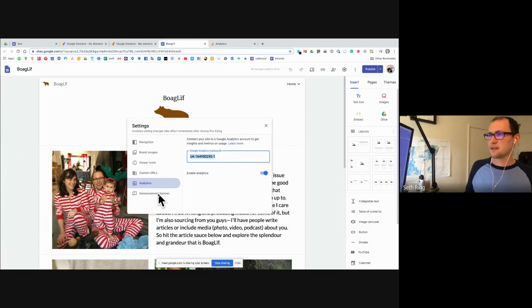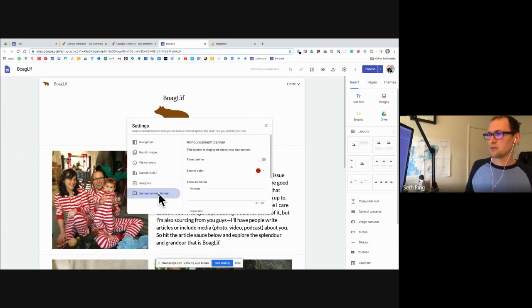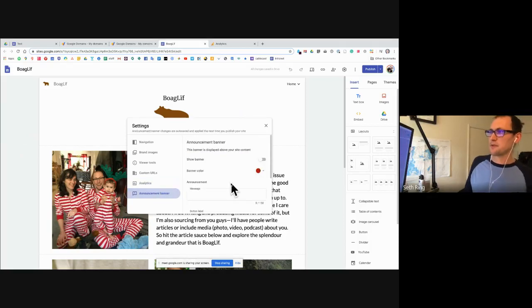The last setting you can retool is the announcement banner.